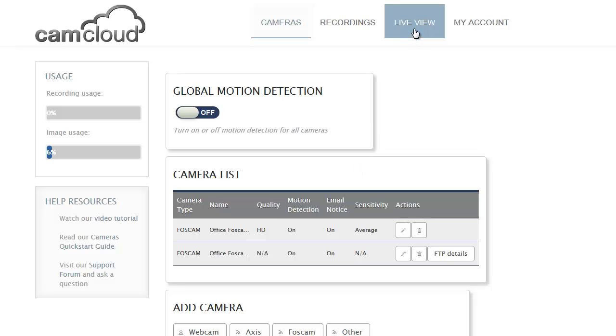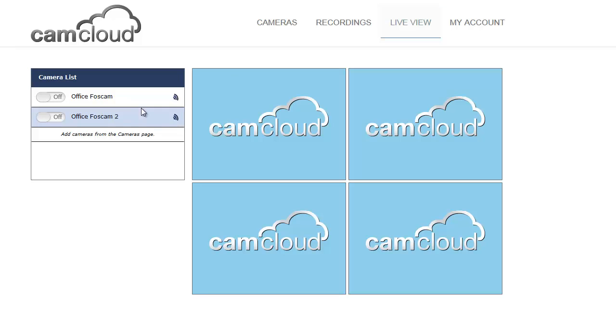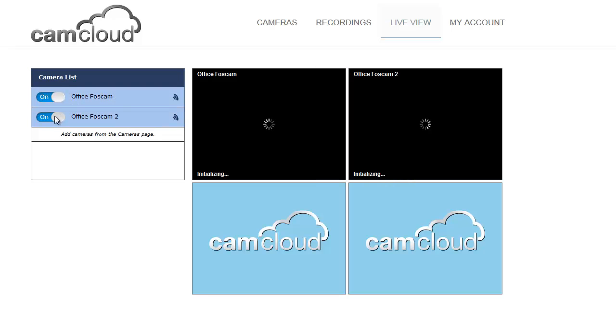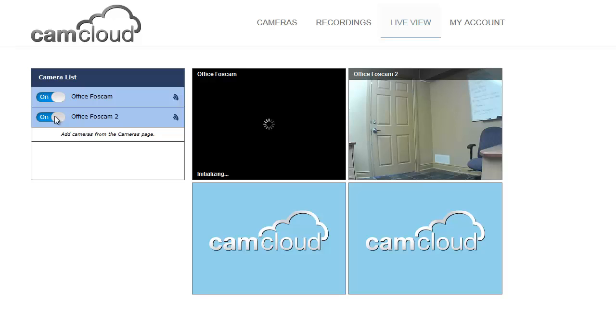The first thing I want to do is check the live video. You can see that the cameras are in my camera list and I can add them.